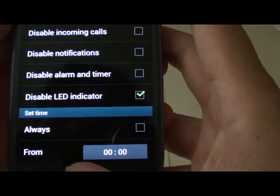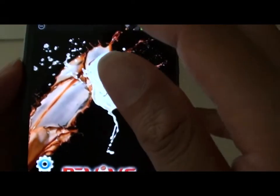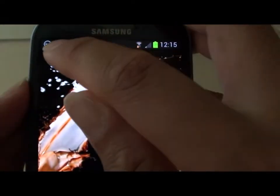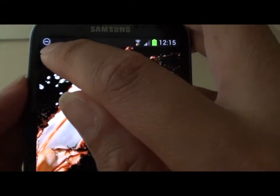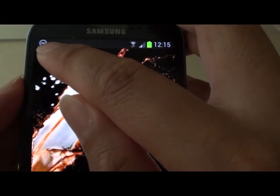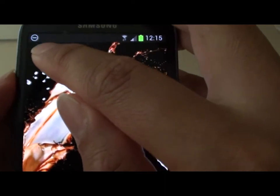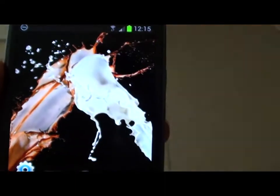Now press the home key. A new icon will appear on the top left corner of your screen. This will indicate that you are in Blocking Mode.